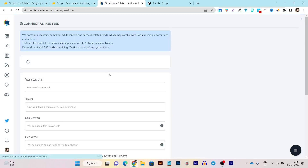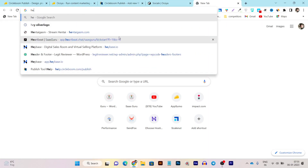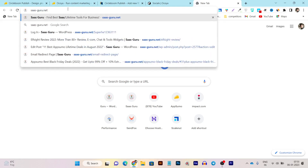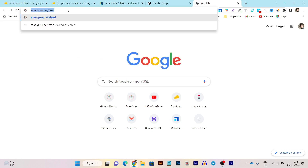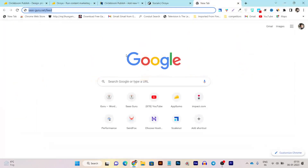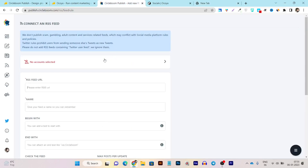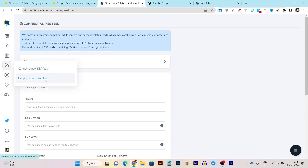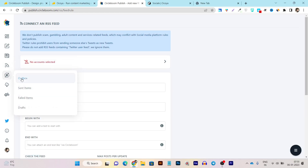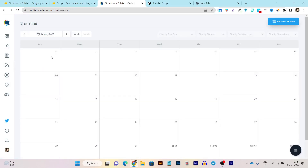Then we have RSS platform connectivity. For example, this is my website — adding slash feed gives the RSS feed URL for my WordPress website. Once I add this URL to the RSS feed field, it will automatically import the latest articles from my website and automatically publish them to all my social media platforms. This is a great option. You can also see the list of connected RSS feeds and the calendrical view for scheduling posts.